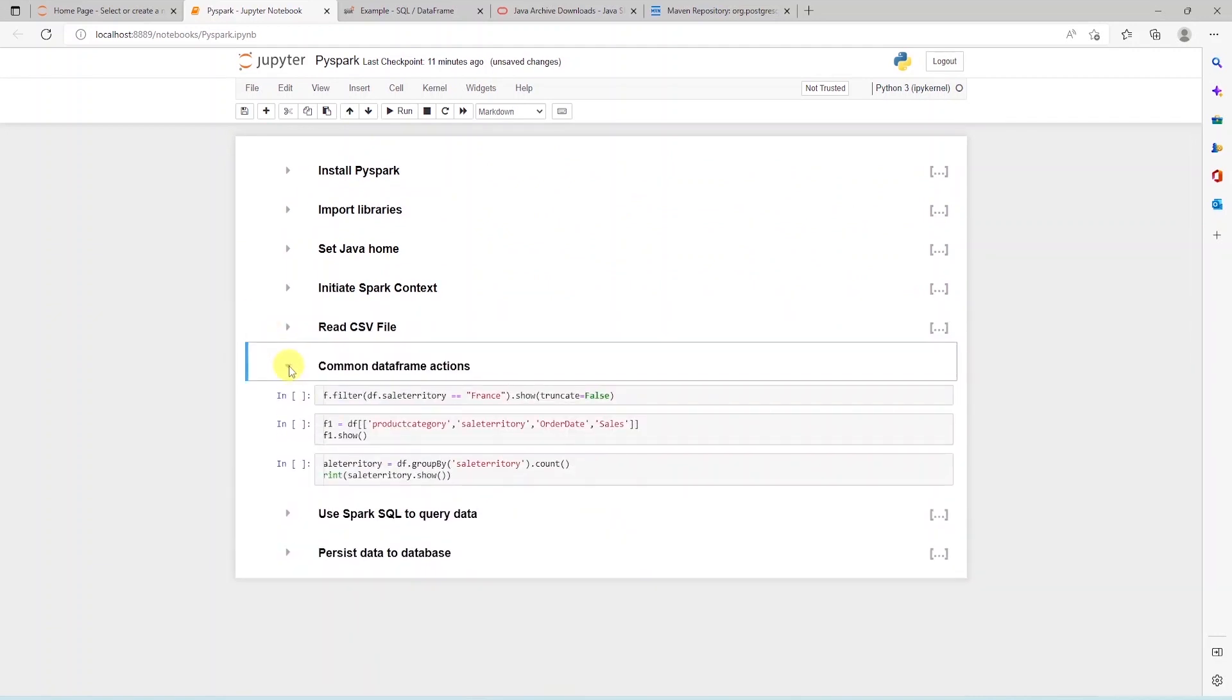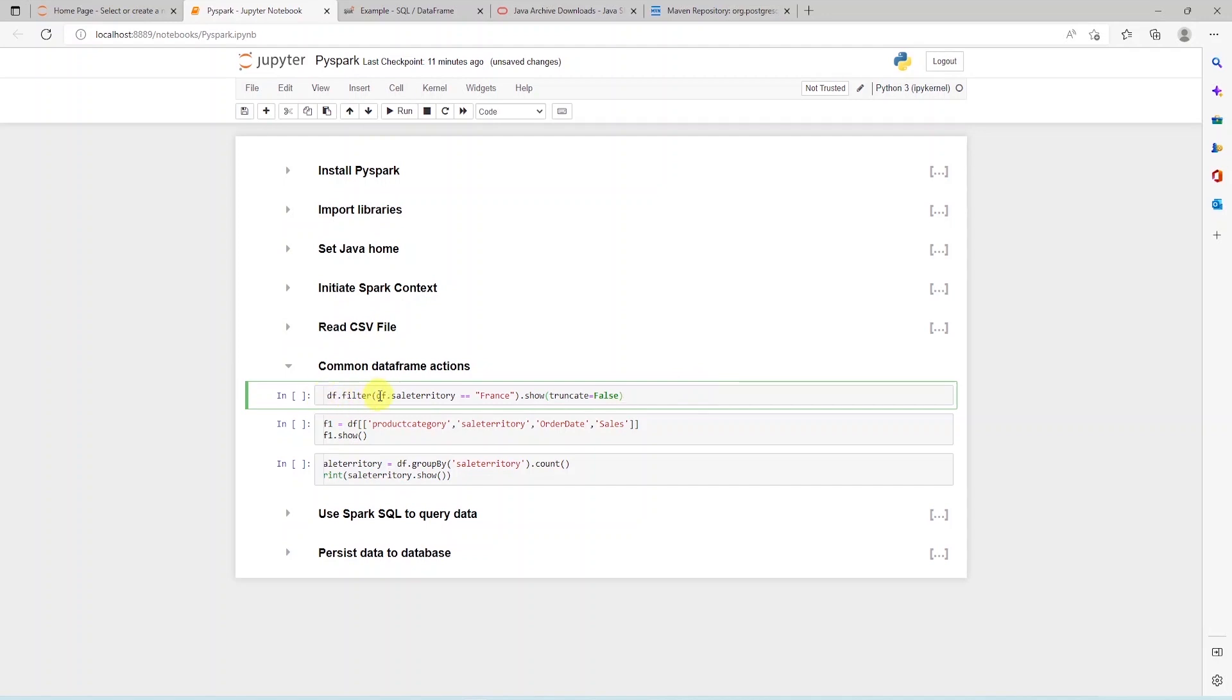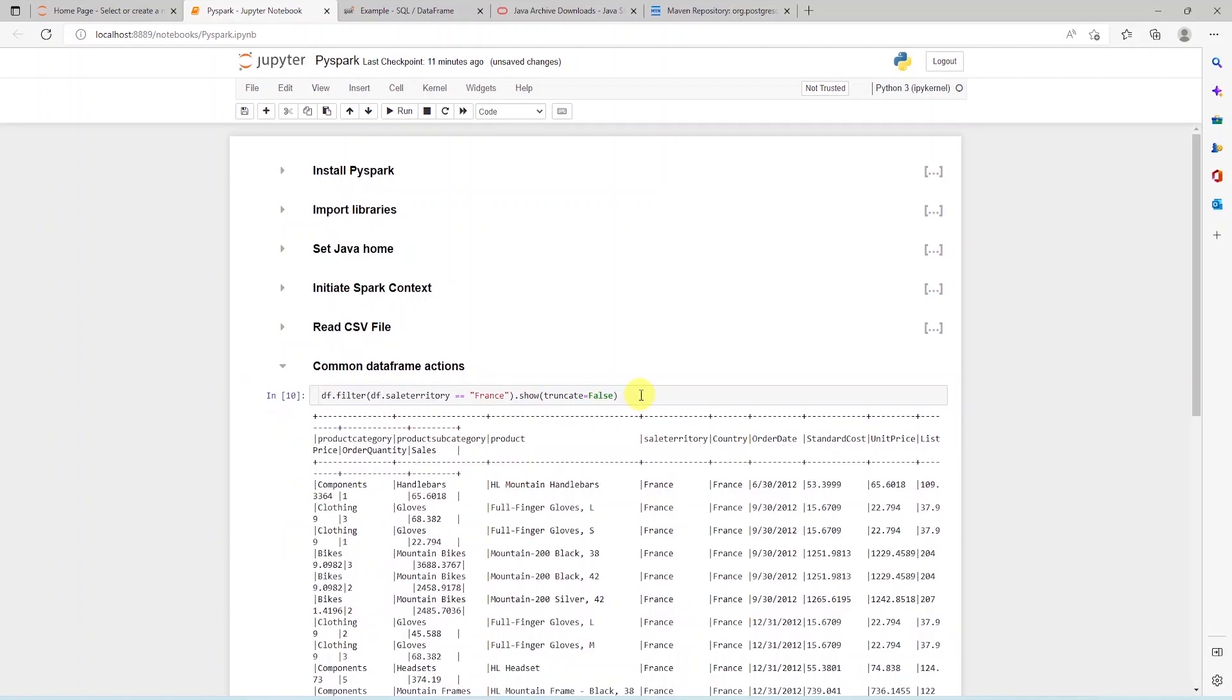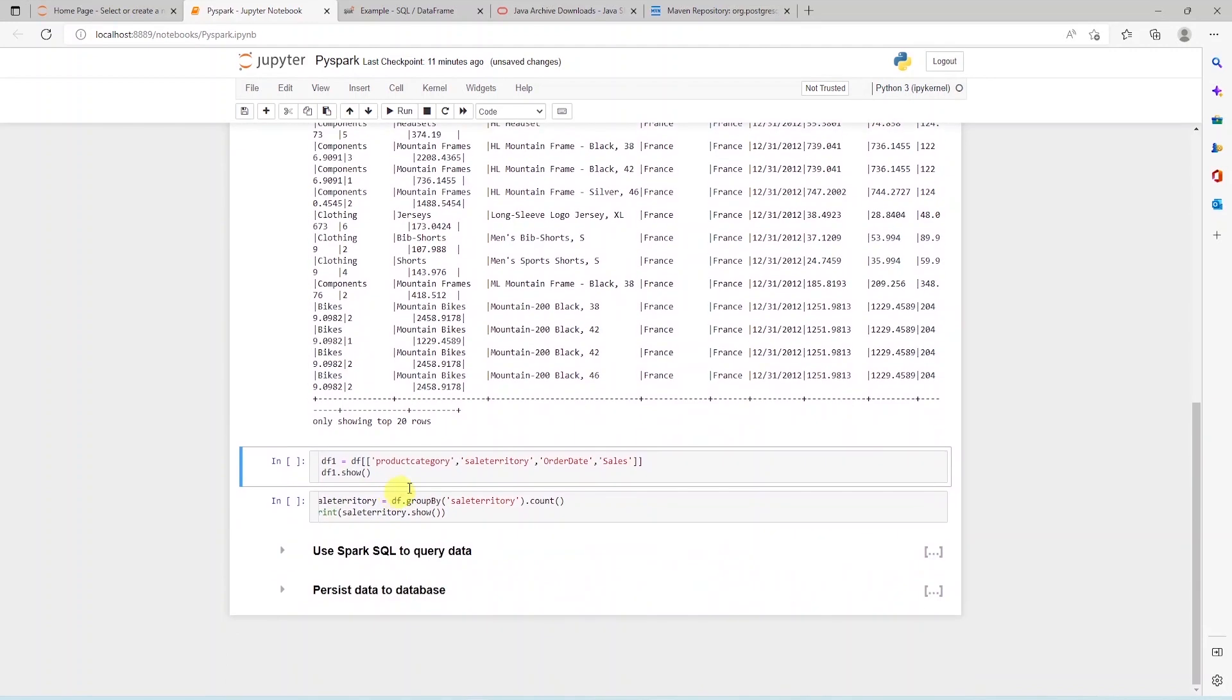We can filter this data frame with the filter function. In this example, we are filtering the data frame for France only. We can specify multiple filter conditions to get the data that we need.